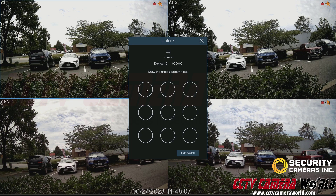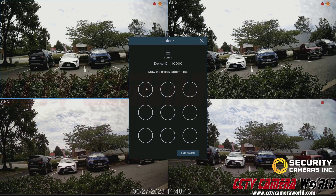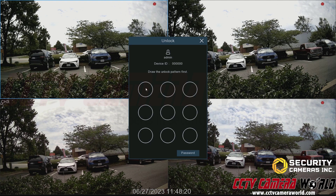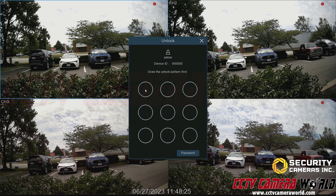To draw the graphical user password, you need to click and drag the mouse through each one of these circles to draw the pattern. The pattern and written password will be found on a label on the top of your NVR if you need to find it. So I'm going to enter in the default graphical password, which is a backward C pattern.